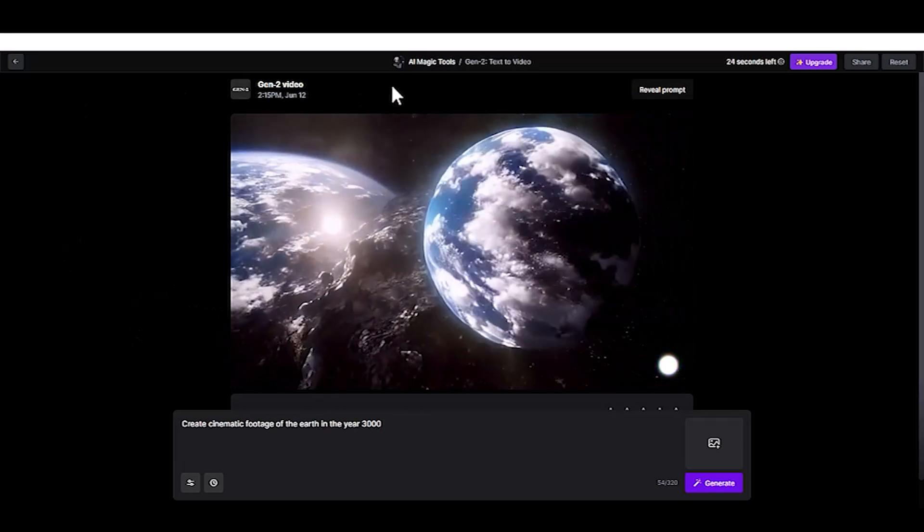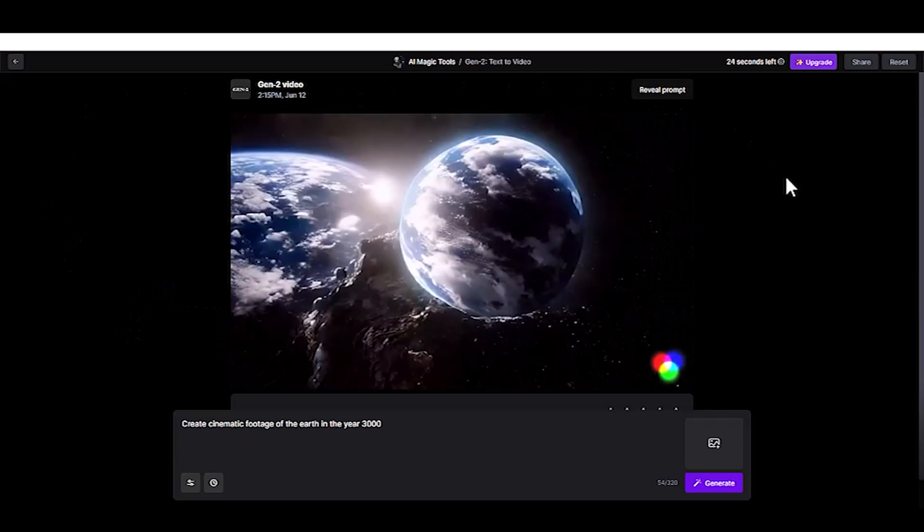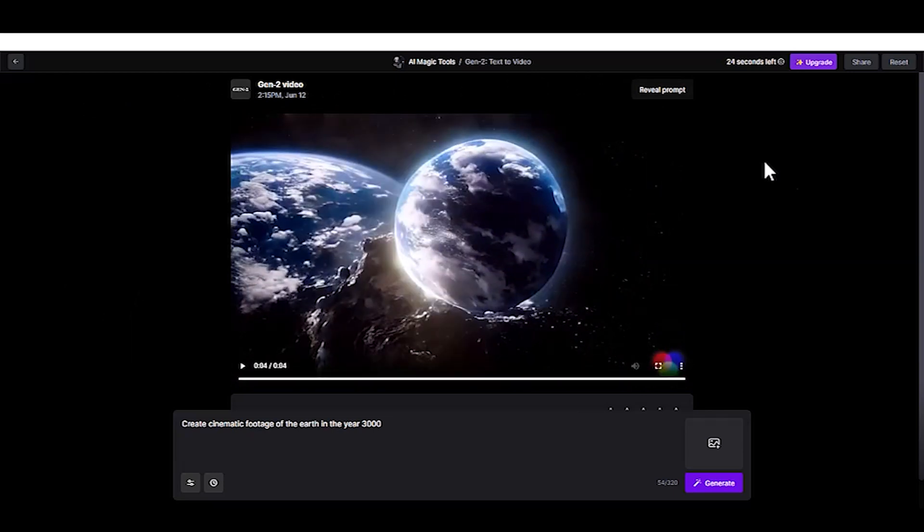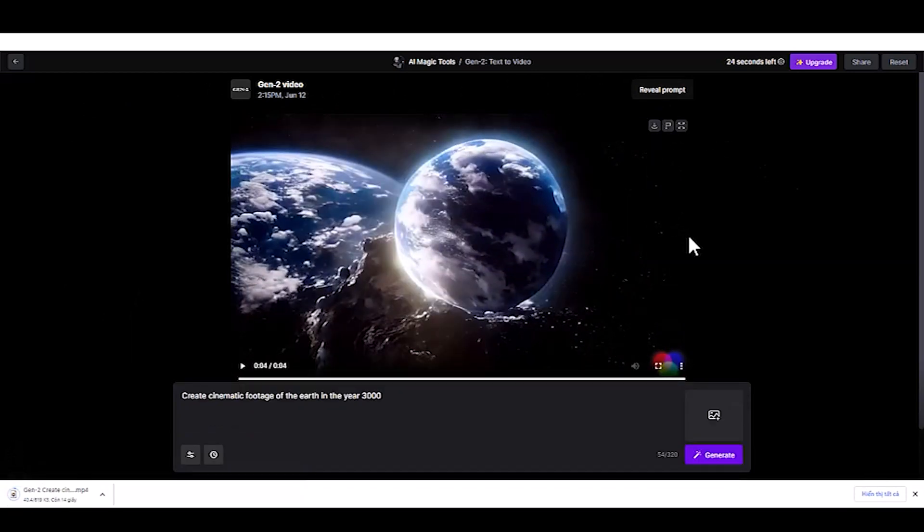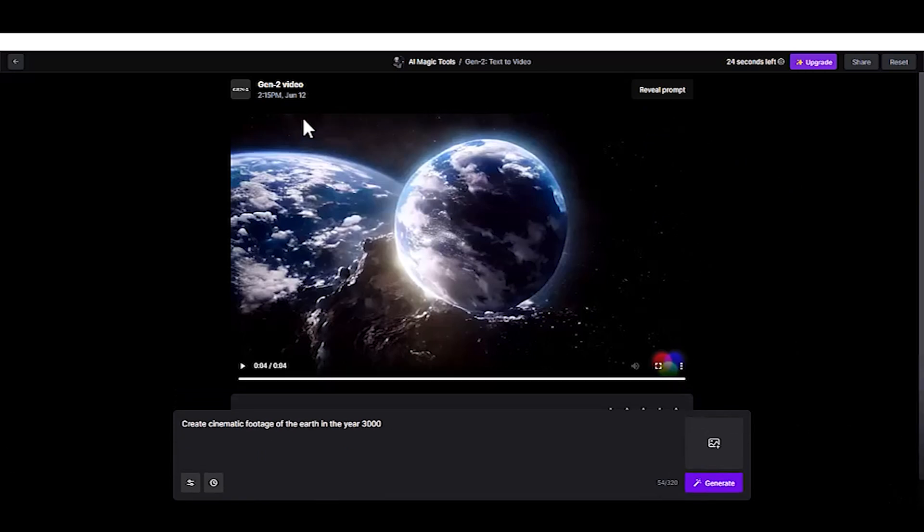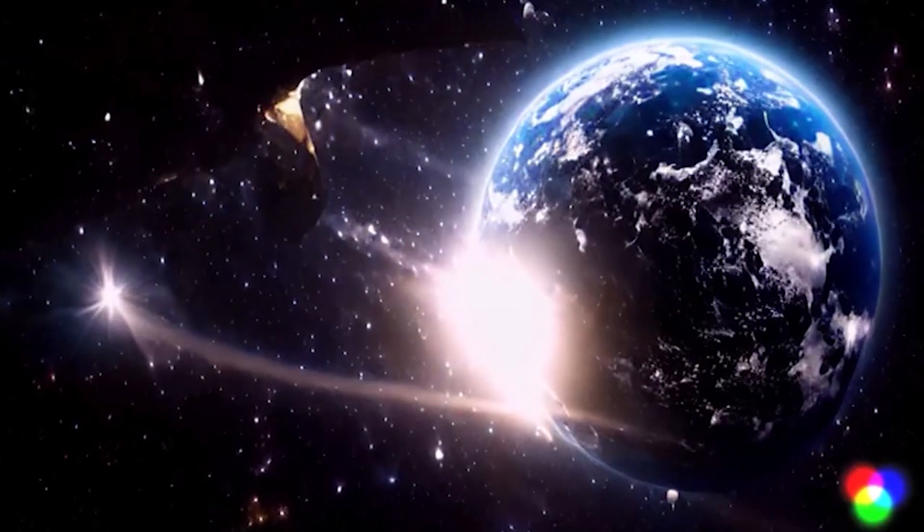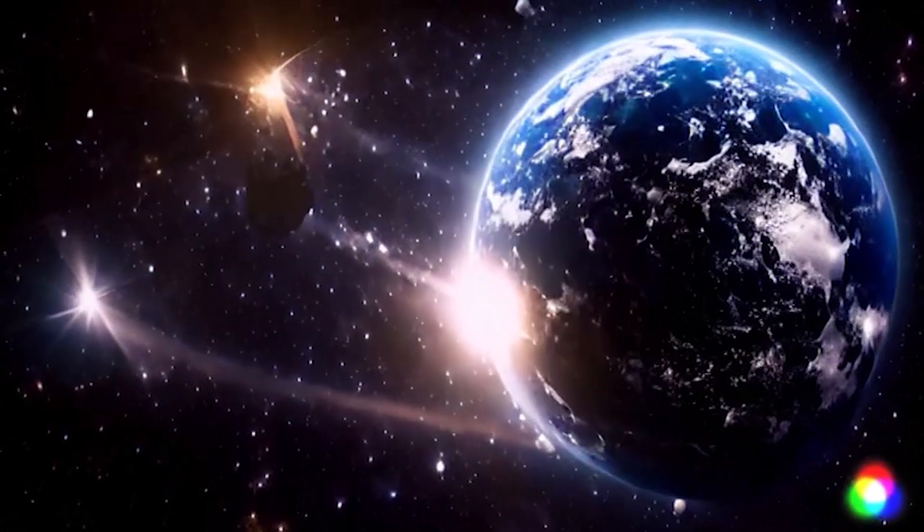Click the Generate button to start generating your AI video. Once done, you can download the video by clicking the Download button. Here is the video result from this prompt.